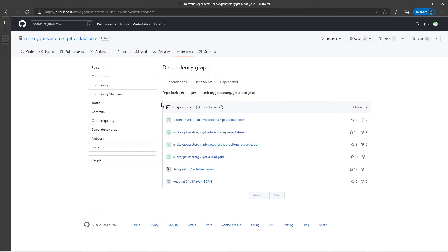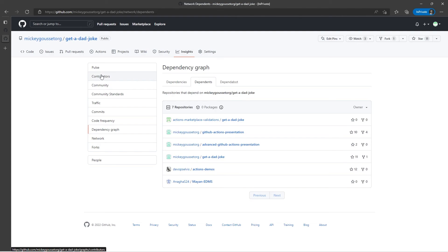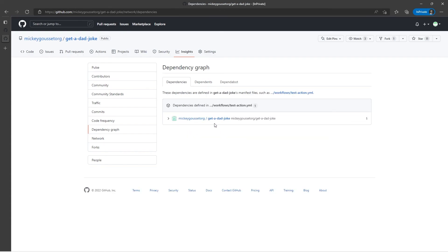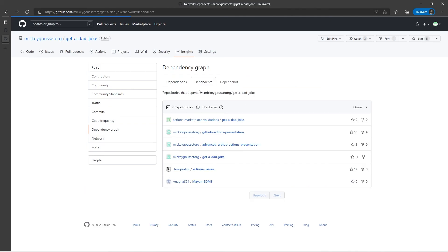I have to figure that out later. However, you can see that I have all of these different repos that are relying on the action that is in this particular repo. So that shows you an example of both dependencies, things that I'm dependent on, as well as dependents, things that are dependent on my code.